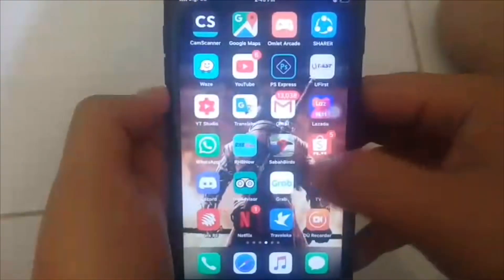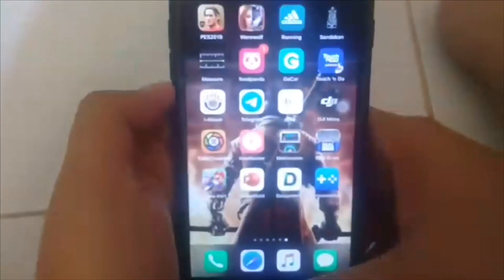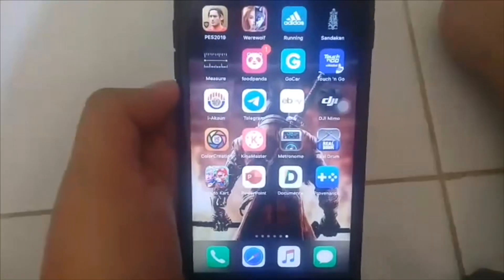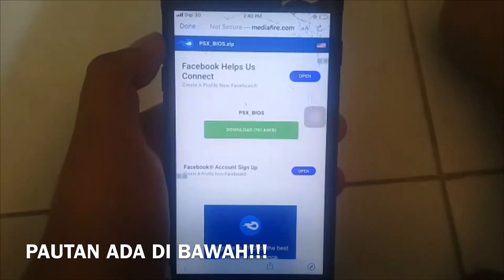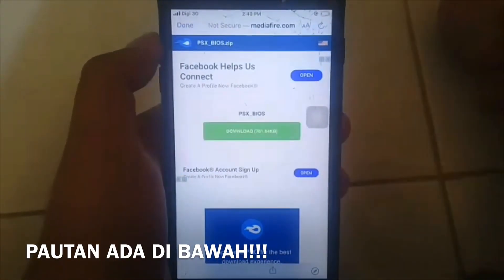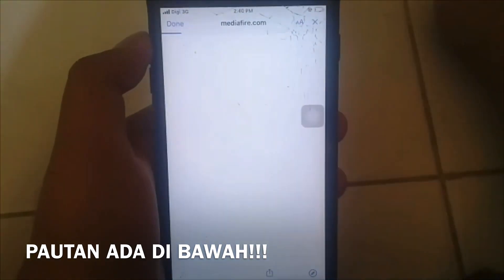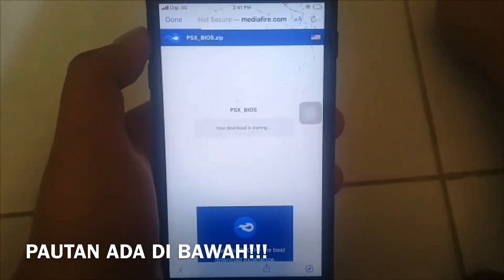Kita akan cuba untuk buka aplikasi ini. Selepas berjaya dibuka, dia masih kosong sebab kita belum download apa-apa game — ini library-nya. Dan untuk download game, satu lagi link yang saya sediakan di deskripsi. Sebelum download game, kita mesti download BIOS.